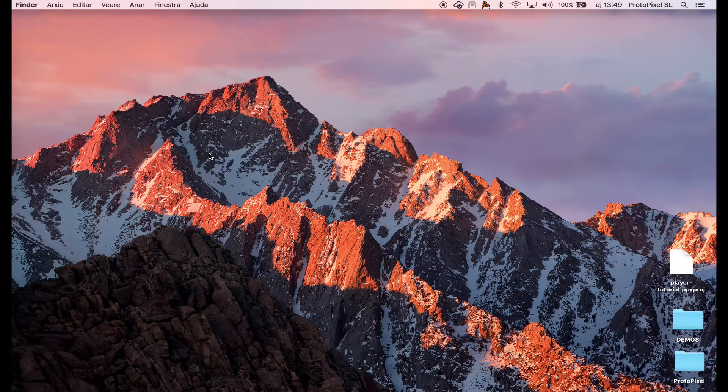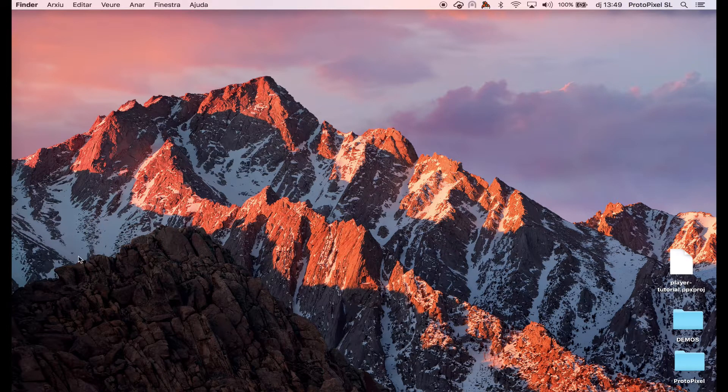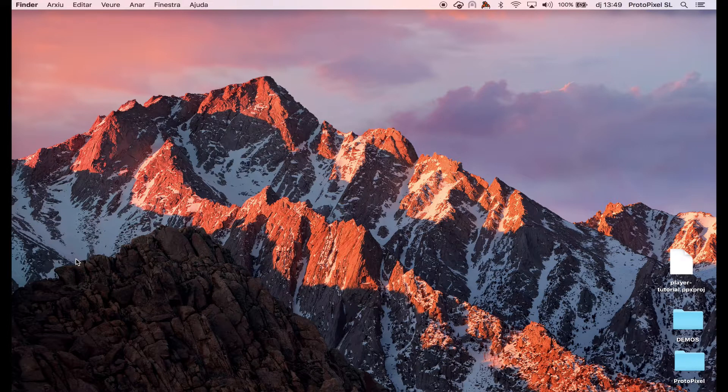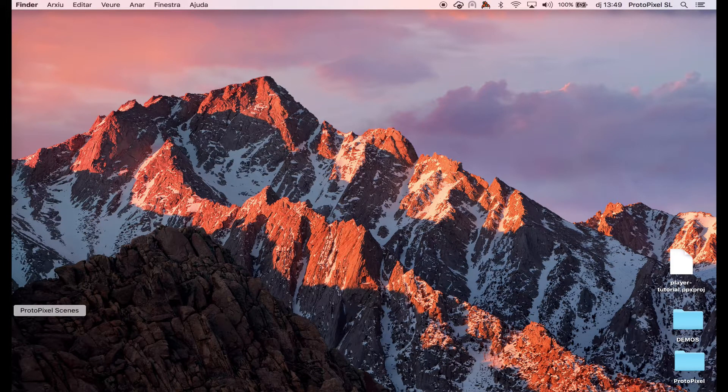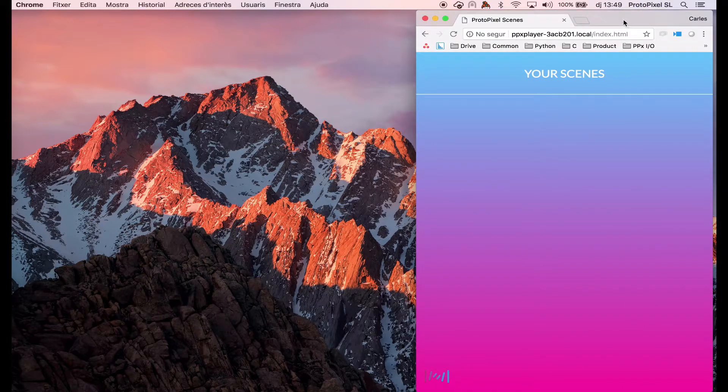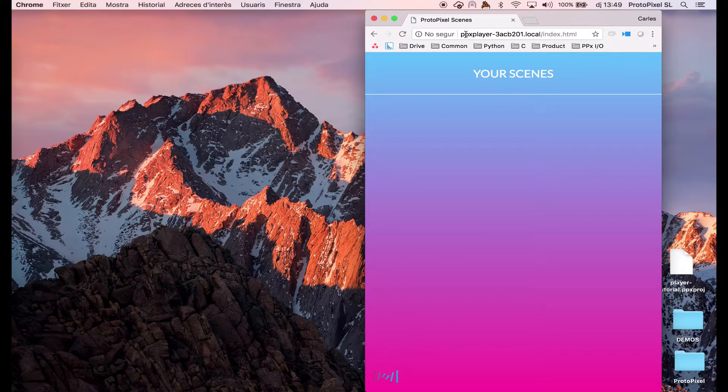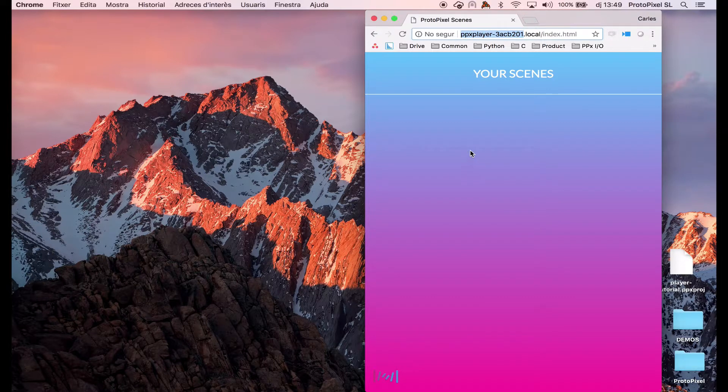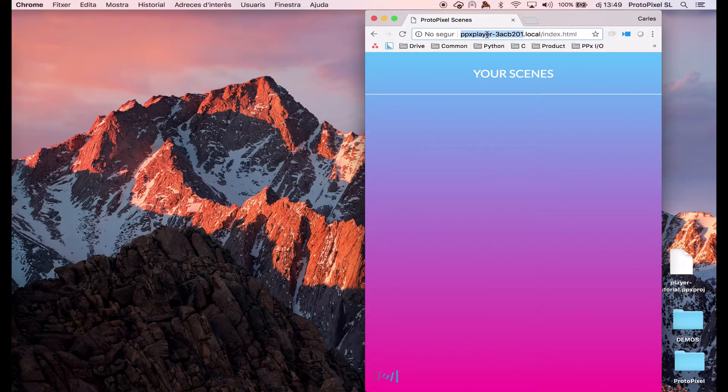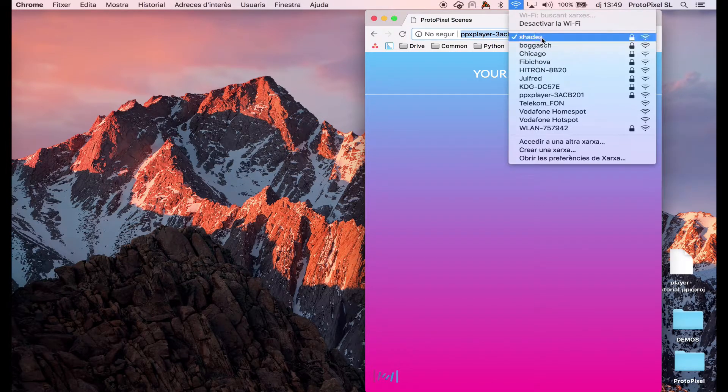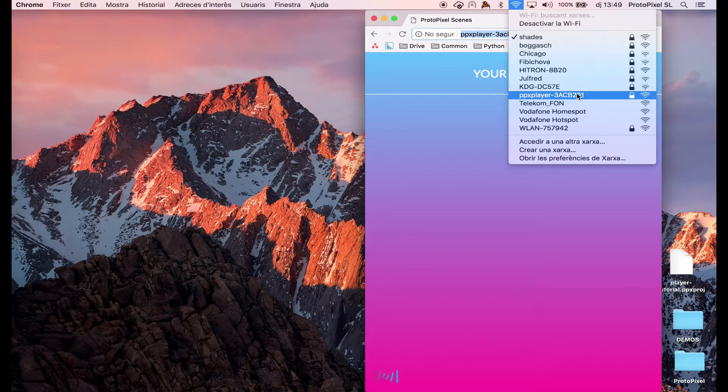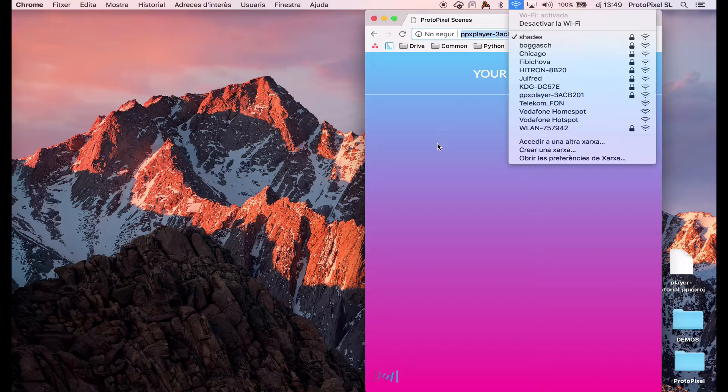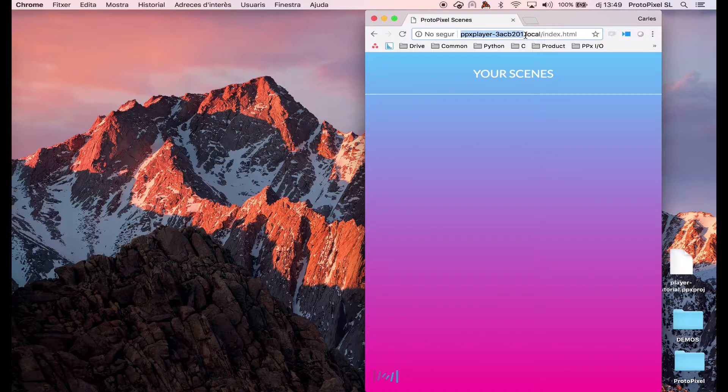So, I will use this USB stick into the ProtoPixel player. I just opened the remote interface of the ProtoPixel player. We can access to the remote interface by putting its name, its code. Every ProtoPixel player has one. You can also connect to the Wi-Fi that it creates. This one. This is like a hotspot of the ProtoPixel player. And right here you will see the scene.